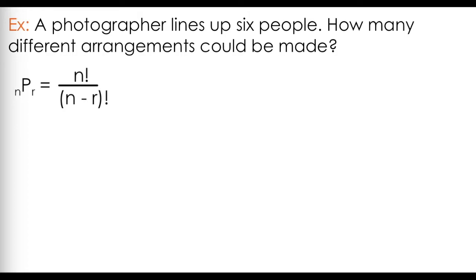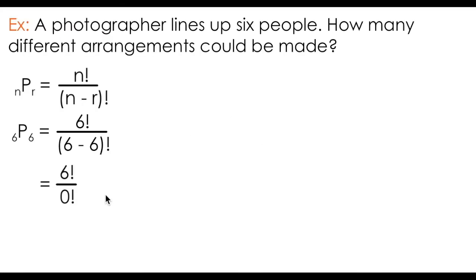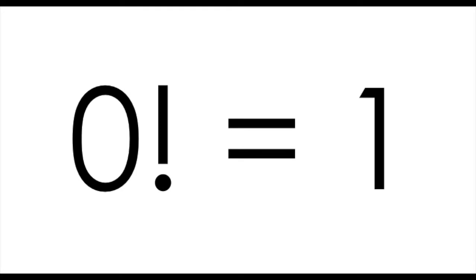Since order matters, we can apply the permutation formula using an n-value of 6, the total number of people, with r also being 6, the number of people we're picking. If n and r are both 6, we end up with 0 factorial in the denominator. A quick note that 0 factorial is not equal to 0, and is counterintuitively equal to 1.